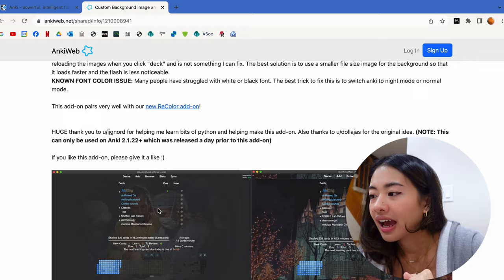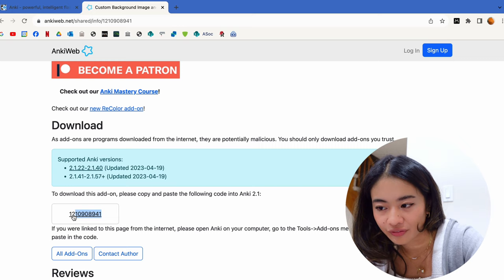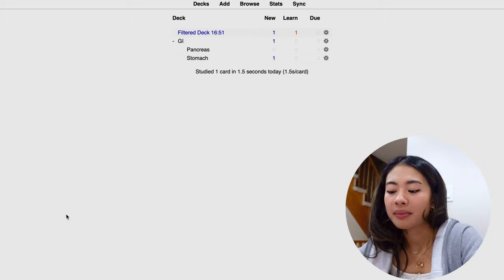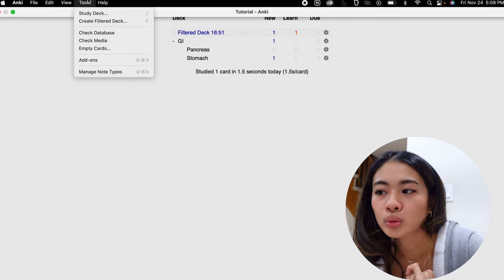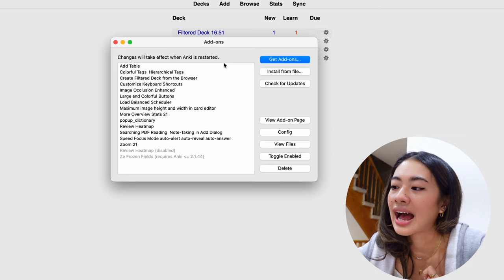And we're just going to scroll down until we see a little box with a bunch of numbers. And that's what we're looking for. So we're going to copy that. We're going back to our Anki. We can do command shift a for Mac, control shift a for windows, or we can go to tools add-ons. And this is where you're able to input the code for your add-on.